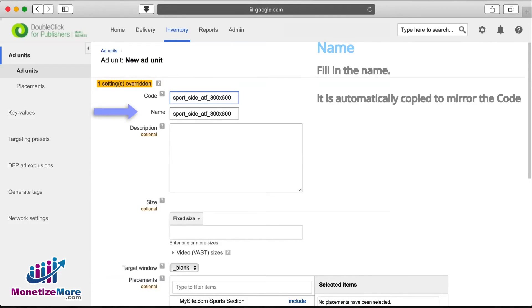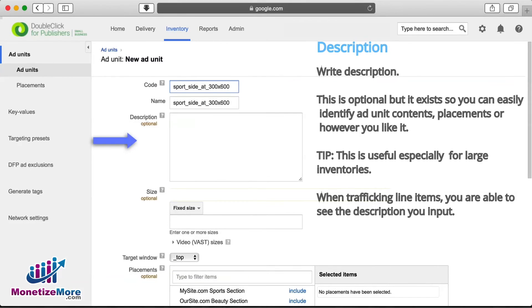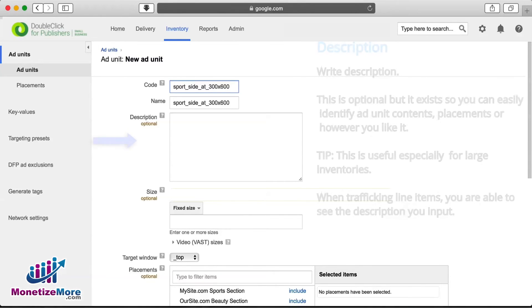When we arrive at the next field name, you'll find it has been auto-populated to mirror the code you've already chosen. We recommend you leave this as is. Description is an optional field where you can add more information to describe the ad unit. The description field can be especially helpful if you have a large inventory of ad units.